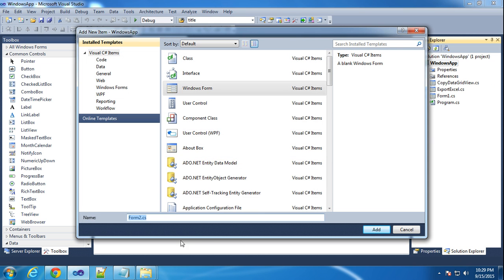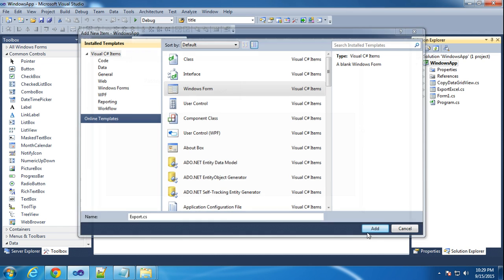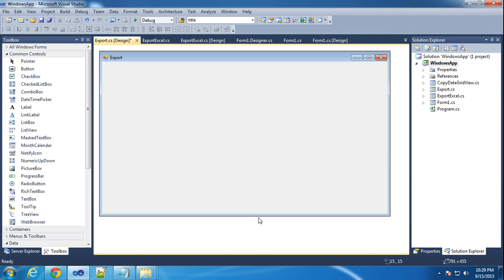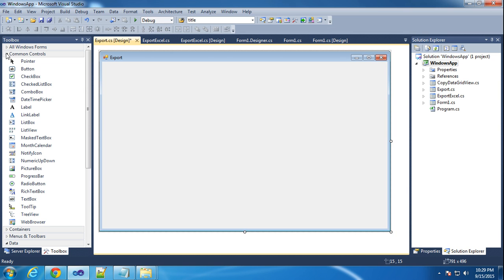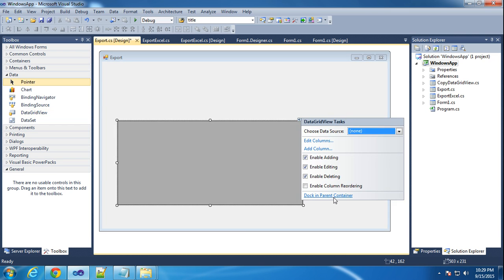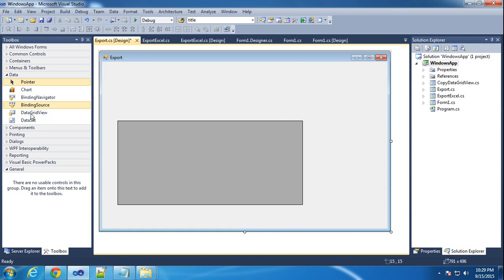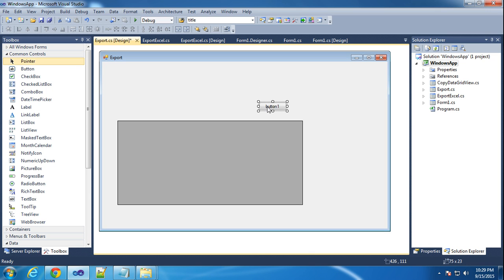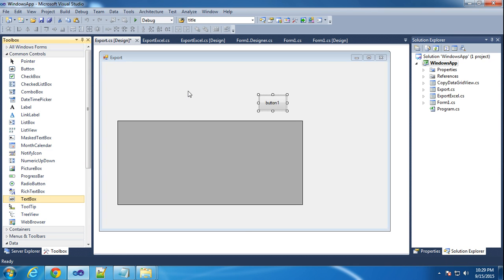Click Add, new form. Just I am putting the name as 'Export' and click Add. So one form I added here. Now go to the data section in the toolbar. I will add one grid view here, and I will add one button here, and I will add one text box here.